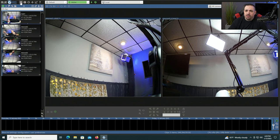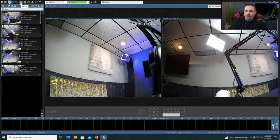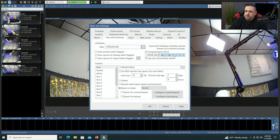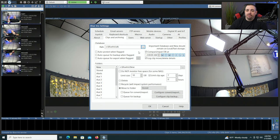Like other system settings, it's up here at the gear icon where you want to go, and then you're going to want to click on clips and archiving. At the top you're going to see database. The database should remain on your fastest storage in your computer, so if you have an NVMe drive or an SSD, keep the database on that. The database keeps a reference of the files and folders that Blue Iris is working with — it's an important piece of the equation for accessing your video.